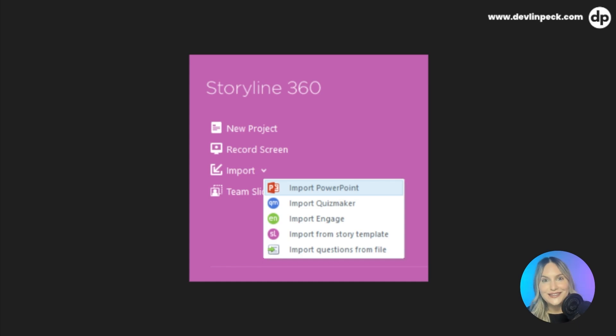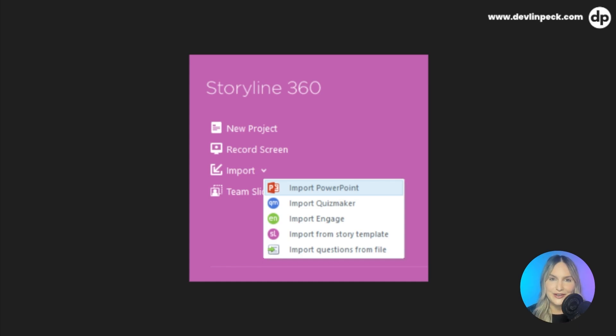So before we get into showing these projects, let me show you that cool thing I was talking about earlier. I found that in PowerPoint, if you hyperlink an object and route it to another slide, that'll actually show up as a trigger when you import it into Storyline. How cool is that?